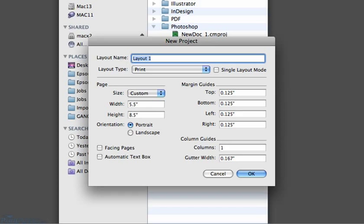In the New Project prompt, type in a name for the layout. The layout type should be Print.